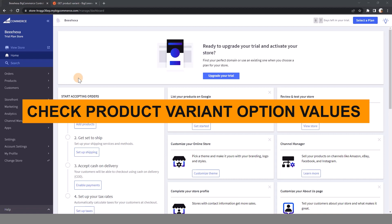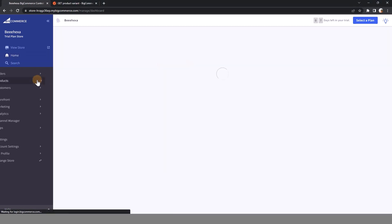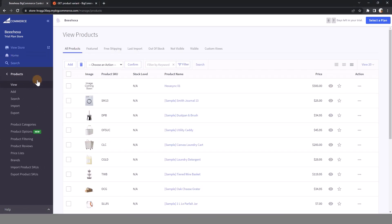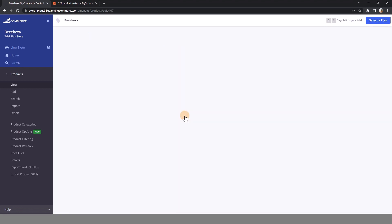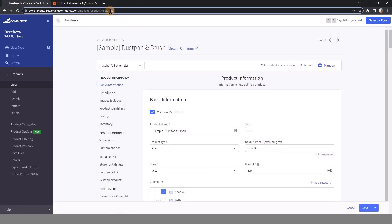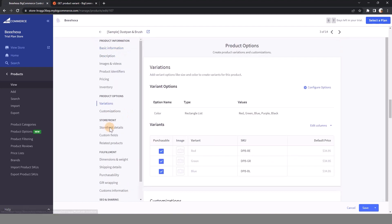First of all, go to BigCommerce store to check which variant option values are available. In this example, I choose the product dustpan and brush with product ID 107. In the variations section, you can see here the variant option name and variant option values.